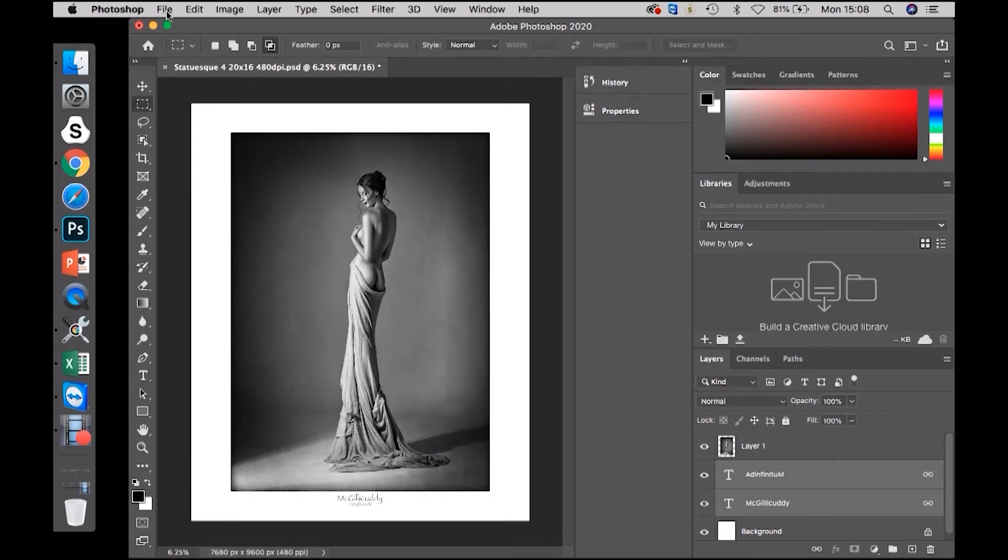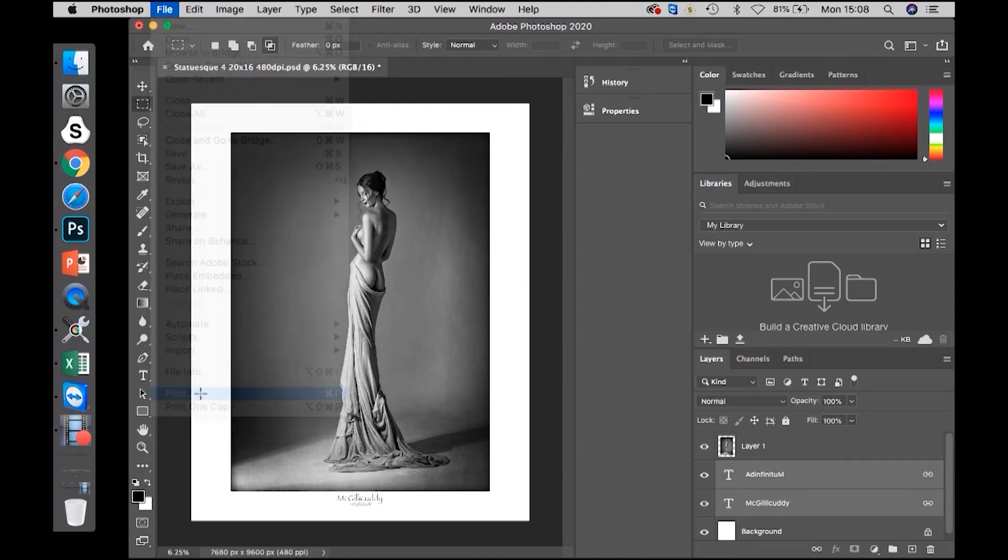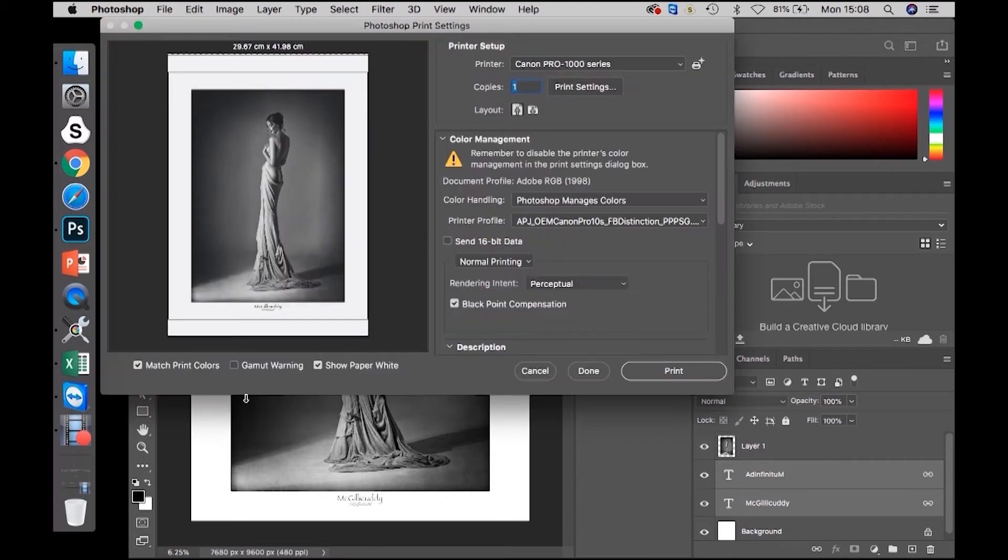Then go File, Print, select your printer at the top.